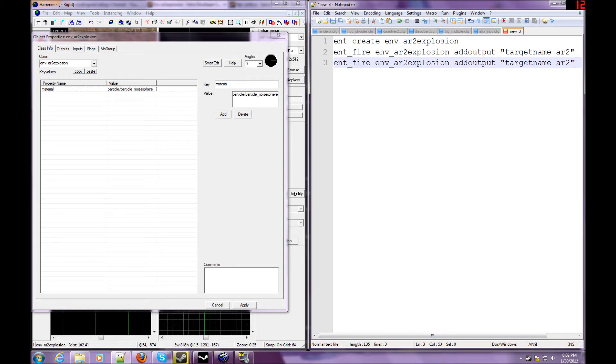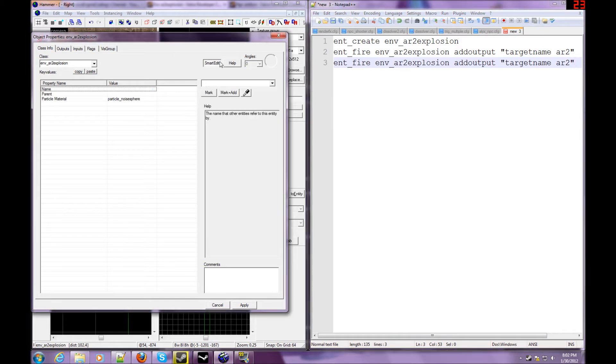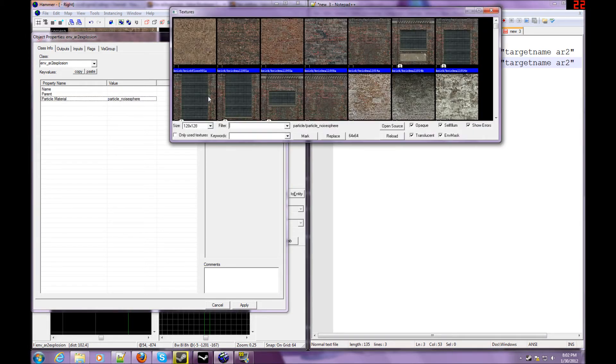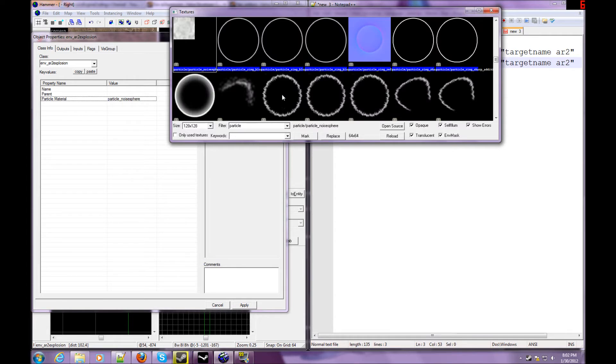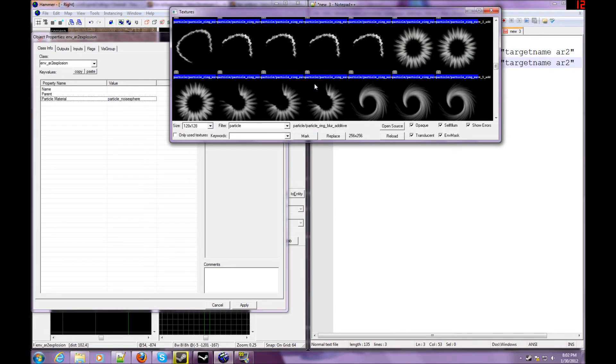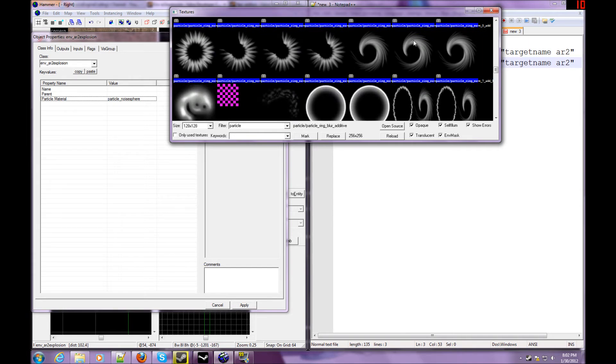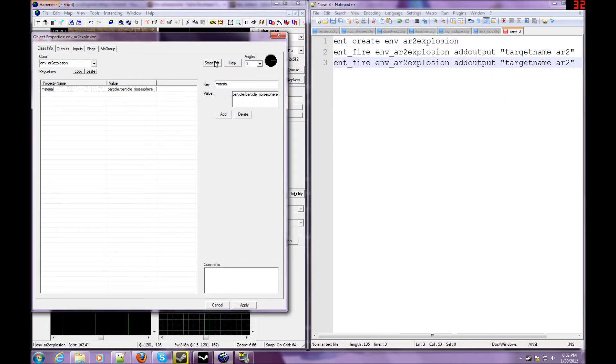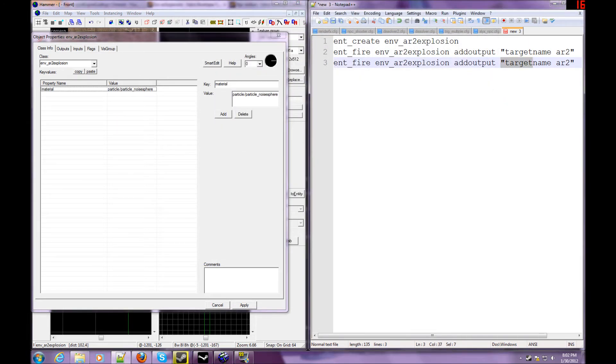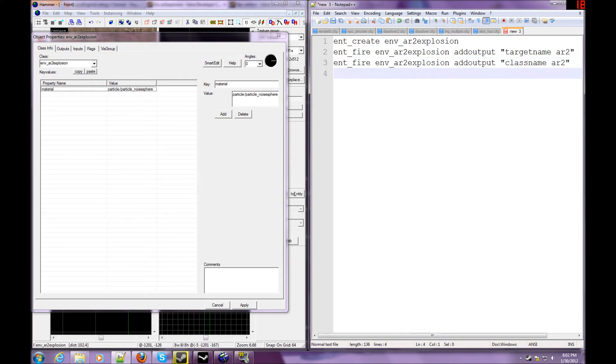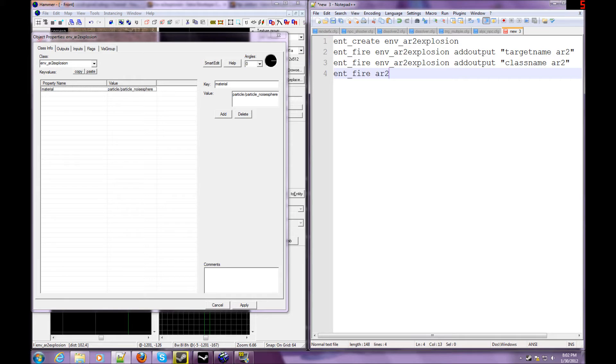Now, what we're going to do, I'm just going to right-click on here and click browse for particle. Actually, I think I'll keep that particle. So, we're going to change this to class name like usual. Class name AR2. Now you know what this is stating. So next we're going to do ent_fire AR2 add output material.